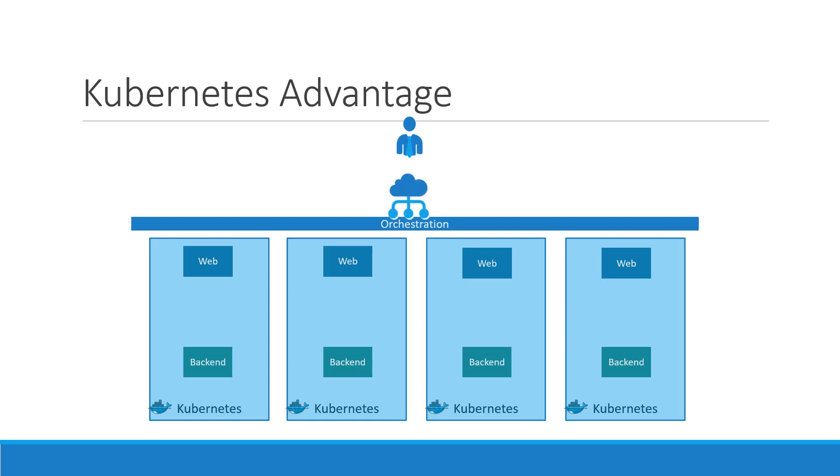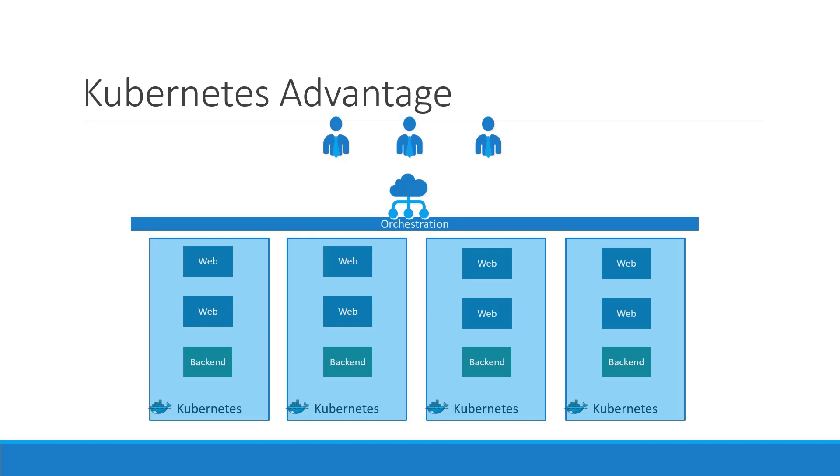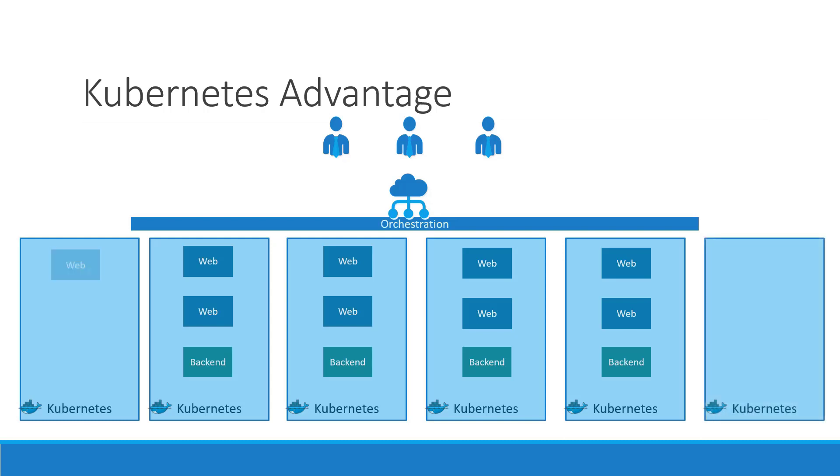When demand increases, deploy more instances of the application seamlessly and within a matter of seconds. And we have the ability to do that at a service level.